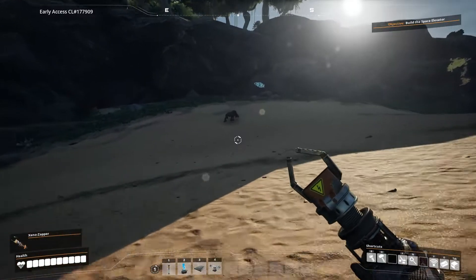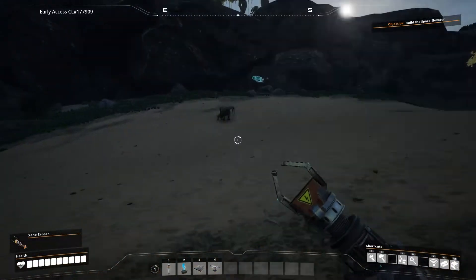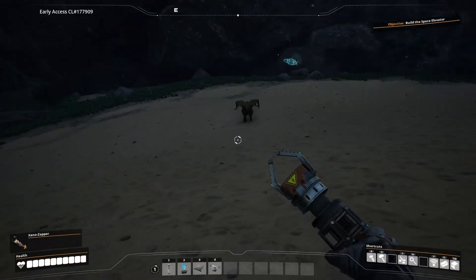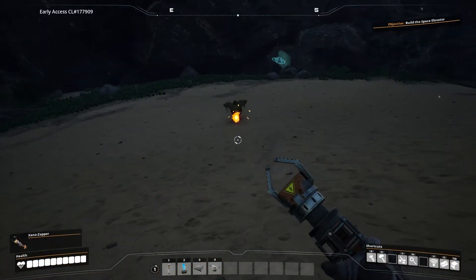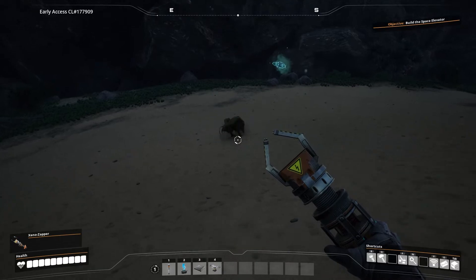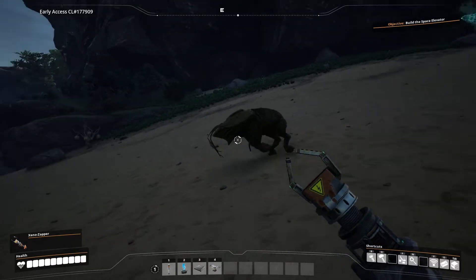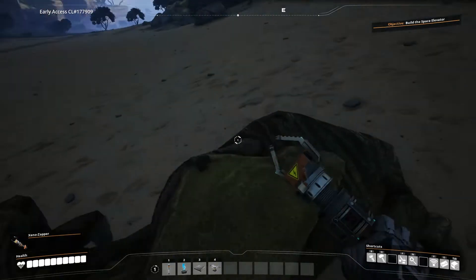What's going on gamers? Today we are going to go over how to upload a single-player world to your Satisfactory server.